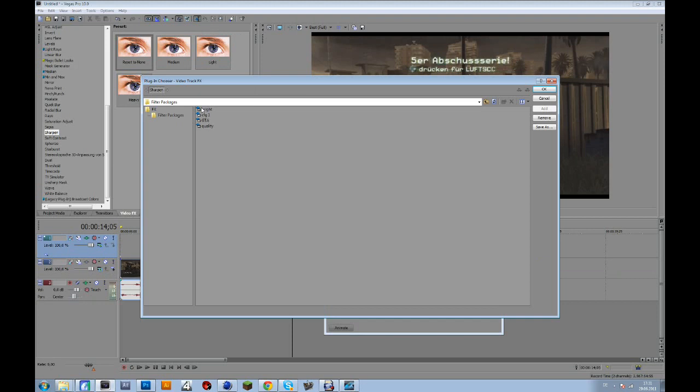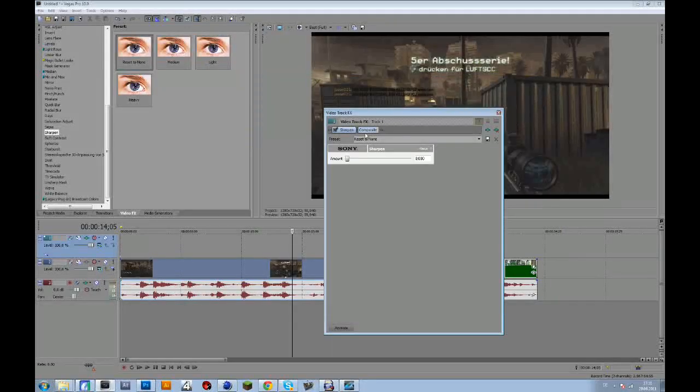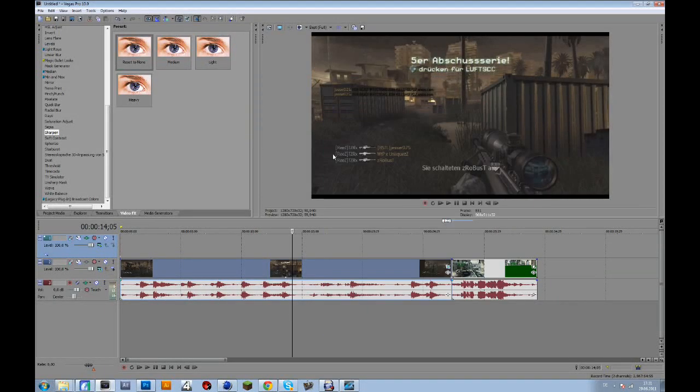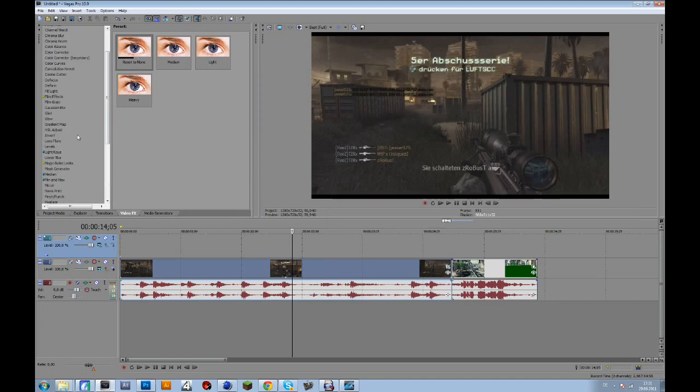Then you can just double click on these and click OK. But in this case I will show you how to add your own color correction.